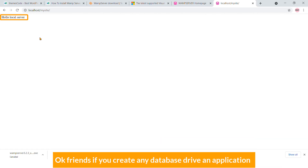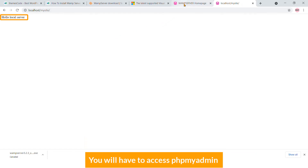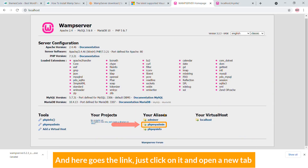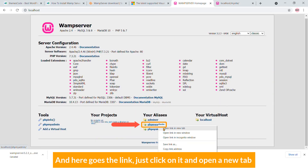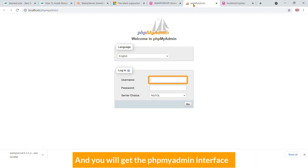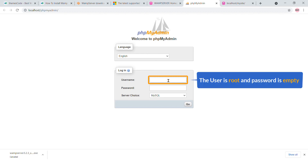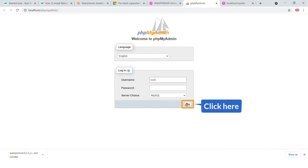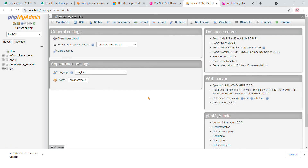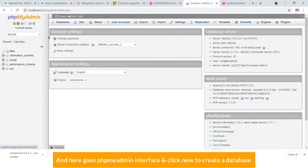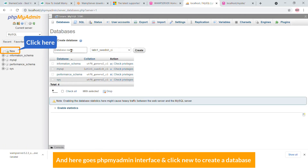If you create any database-driven application, you will have to access phpMyAdmin. Here is the link — click on it and open a new tab. You will get the phpMyAdmin interface. The username is 'root,' the password is empty — just click Go.